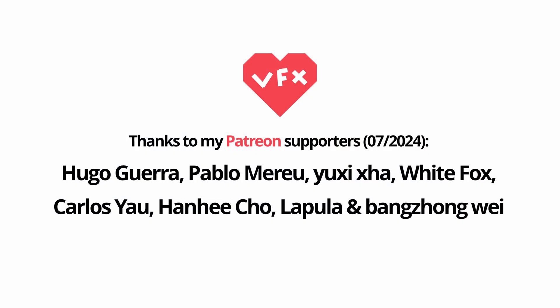Before I go, I want to thank my Patreon supporters. Thank you very much for your continued support.